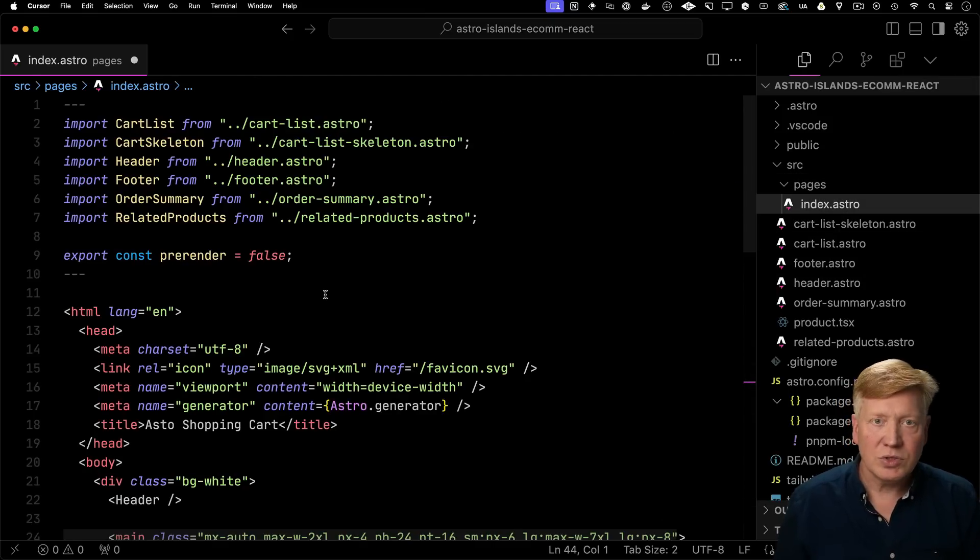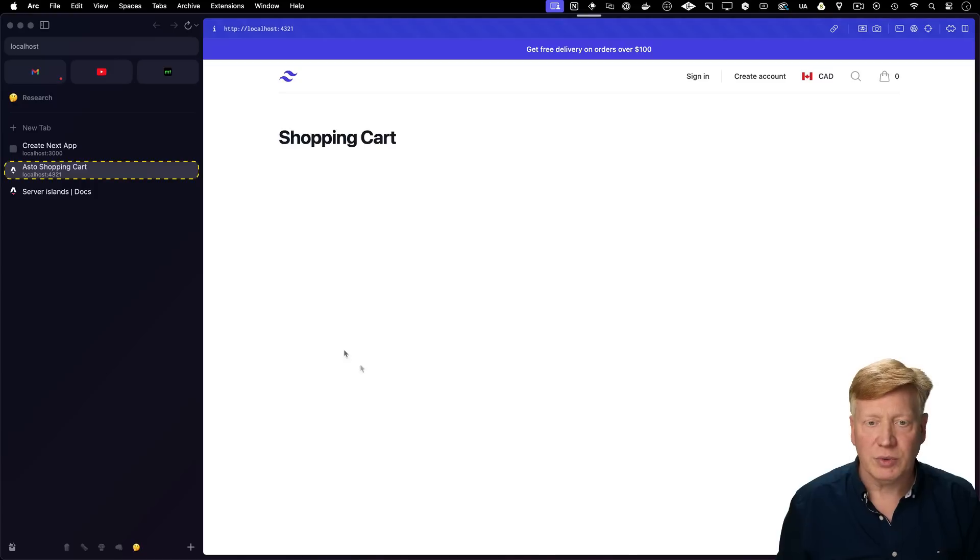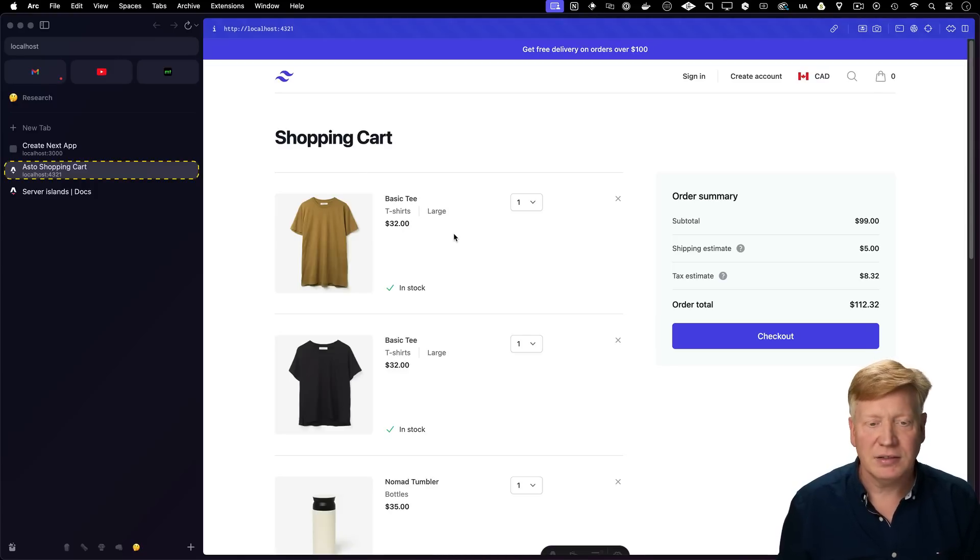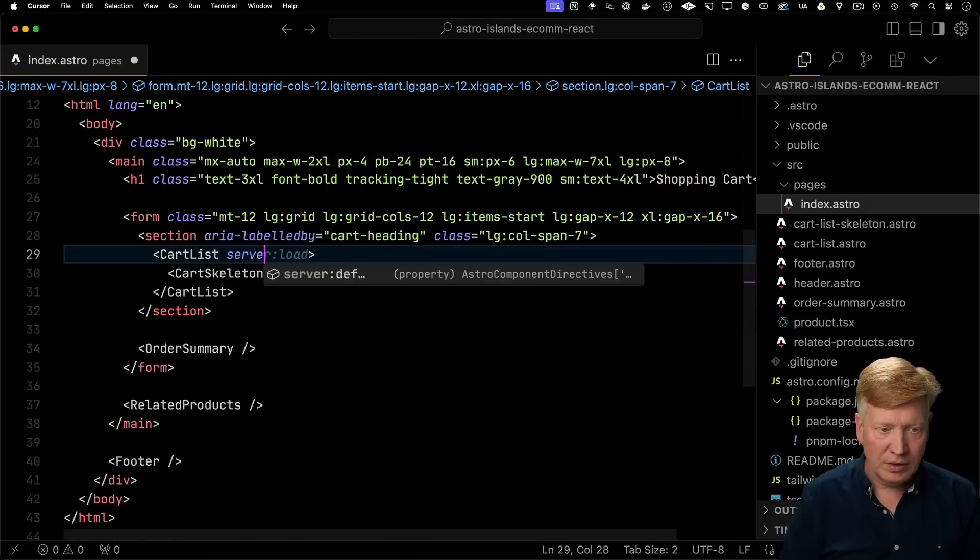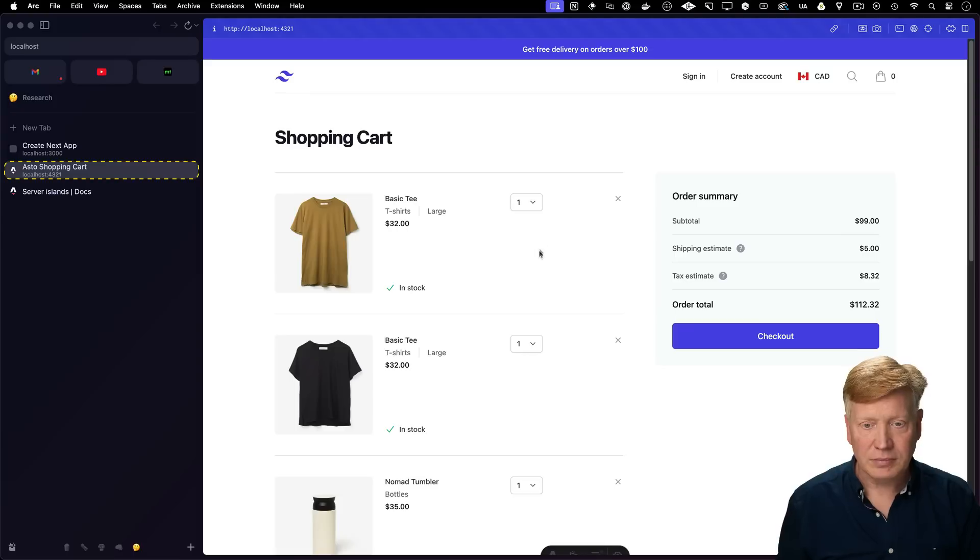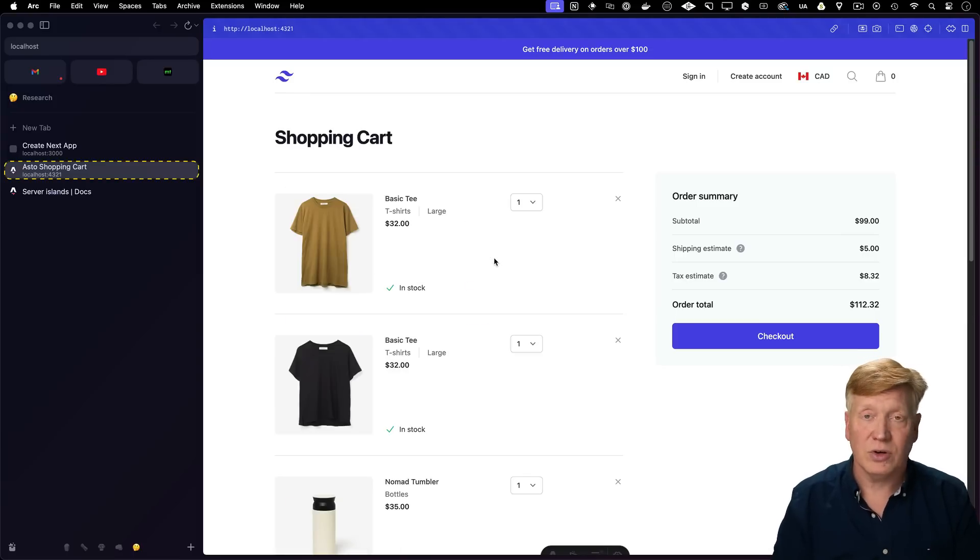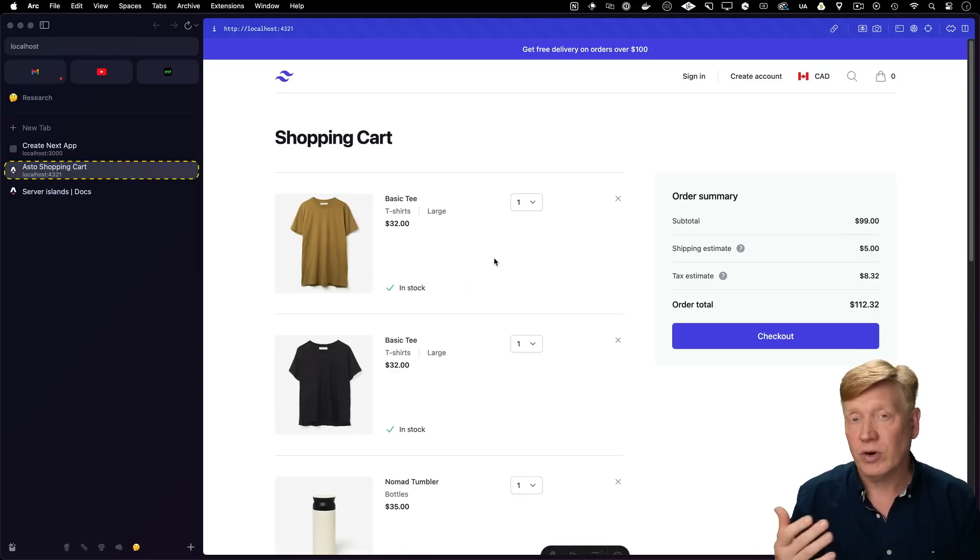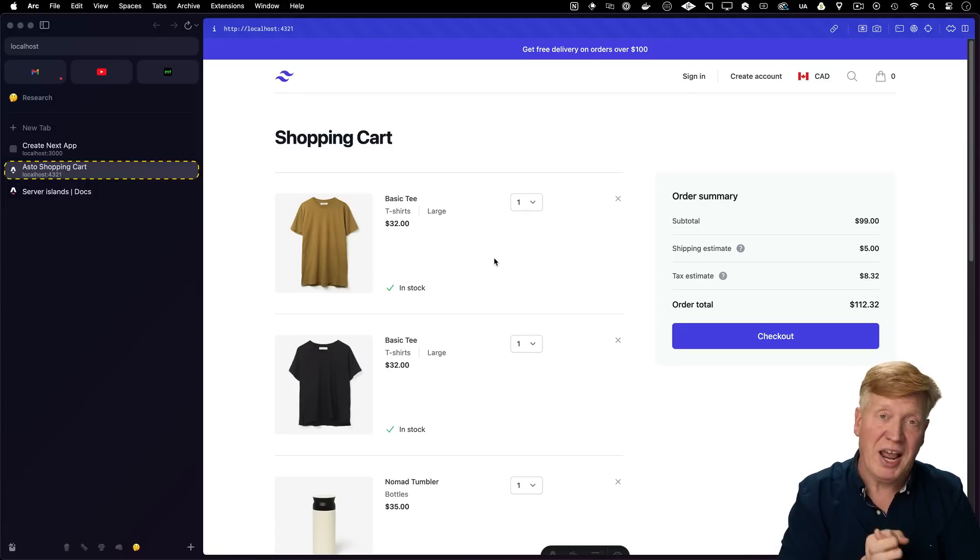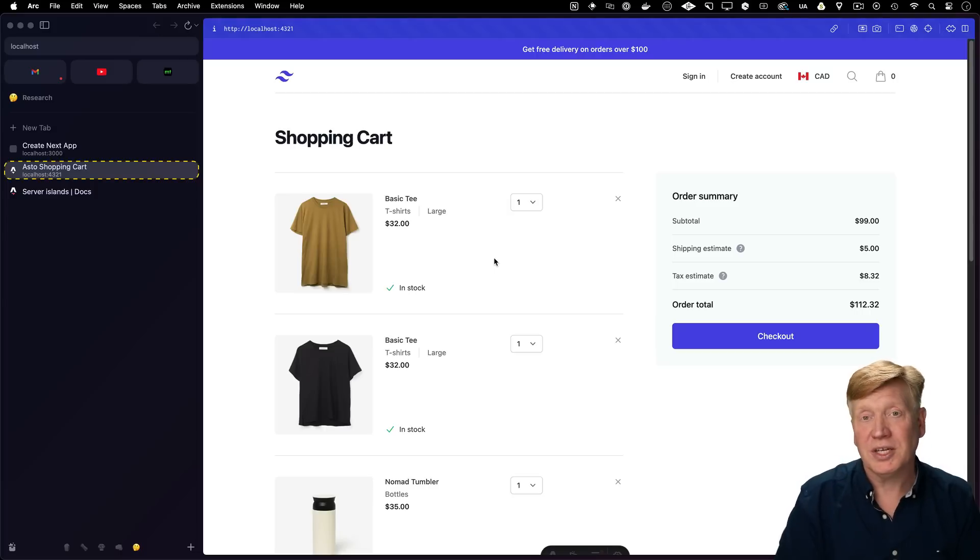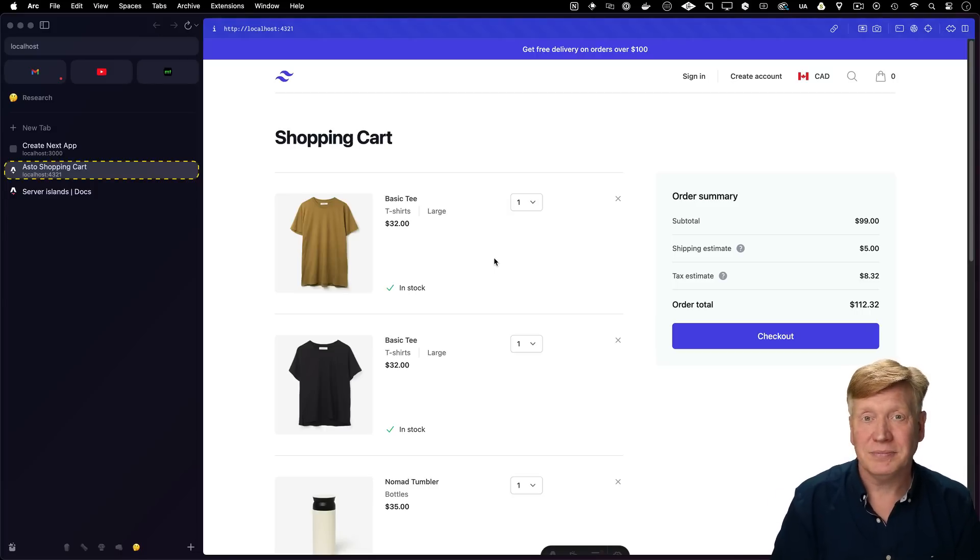So we'll start off with the same cart list as before, but no defer. Refresh. And we can see that it's blocking for that second, that's not great. If we add that defer, then we get the non-blocking behavior and the skeleton. So that's the beauty of Astro, regardless of the framework that you use for rendering components, be it solid, view, react, whatever you want, you can still use it and get this deferred behavior because Astro is doing the work of making that all work.